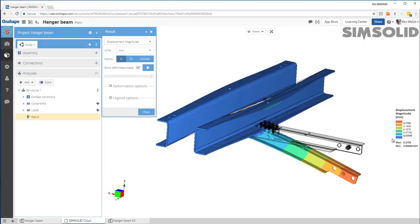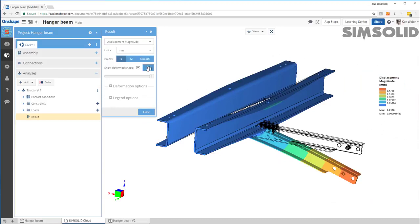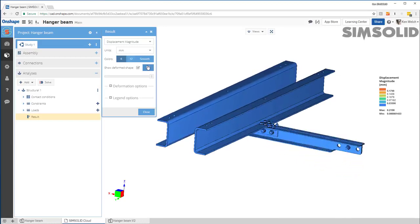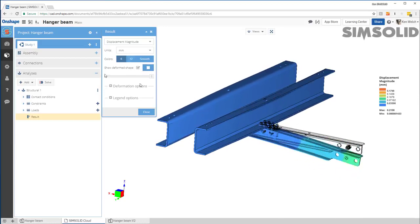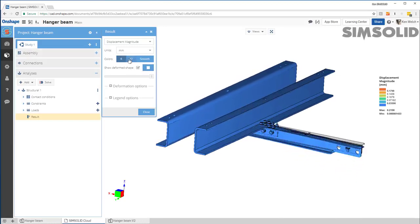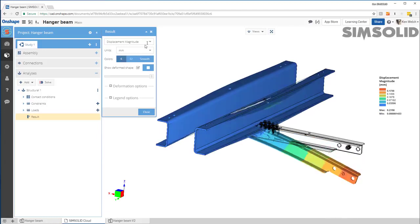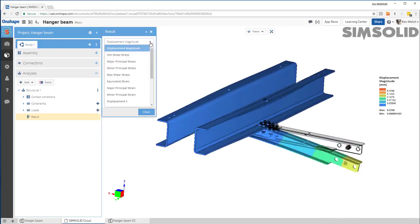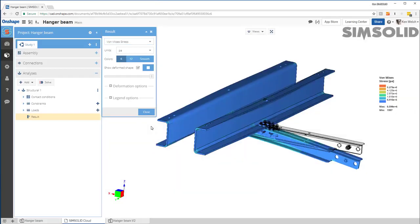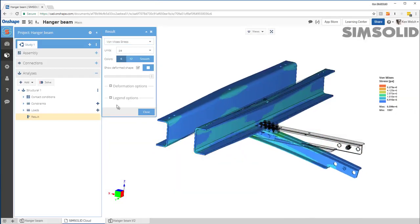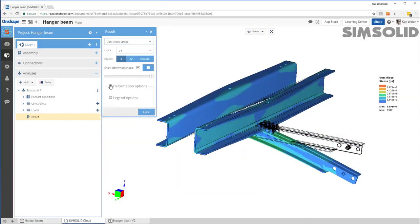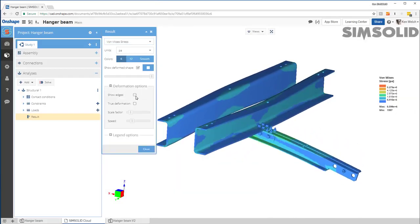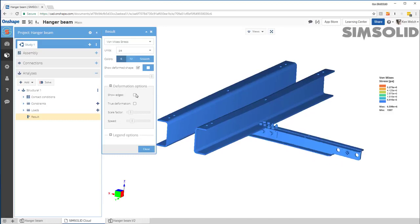I can view the deformed shape. I can move my legend around. I can animate it if I want. I can look at six colors. I can look at 12 colors. I can animate displacements. I can animate stresses, you know, things like that. Turn on and off edges, et cetera.